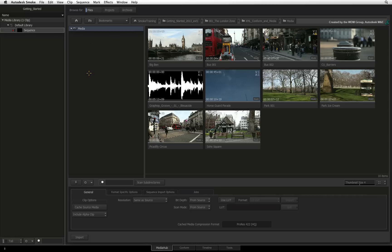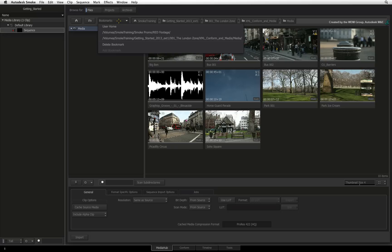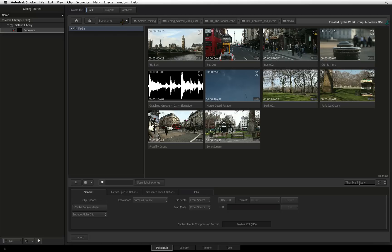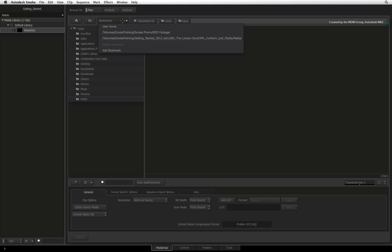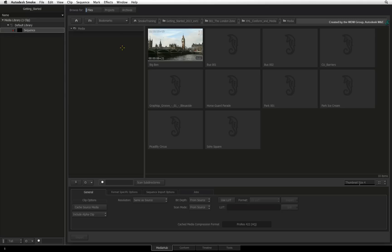Once you have arrived at your desired folder location, you can click the Bookmarks pull-down menu and choose to add a new bookmark. This lets you quickly jump back to a favourite location if you are browsing elsewhere on your system.